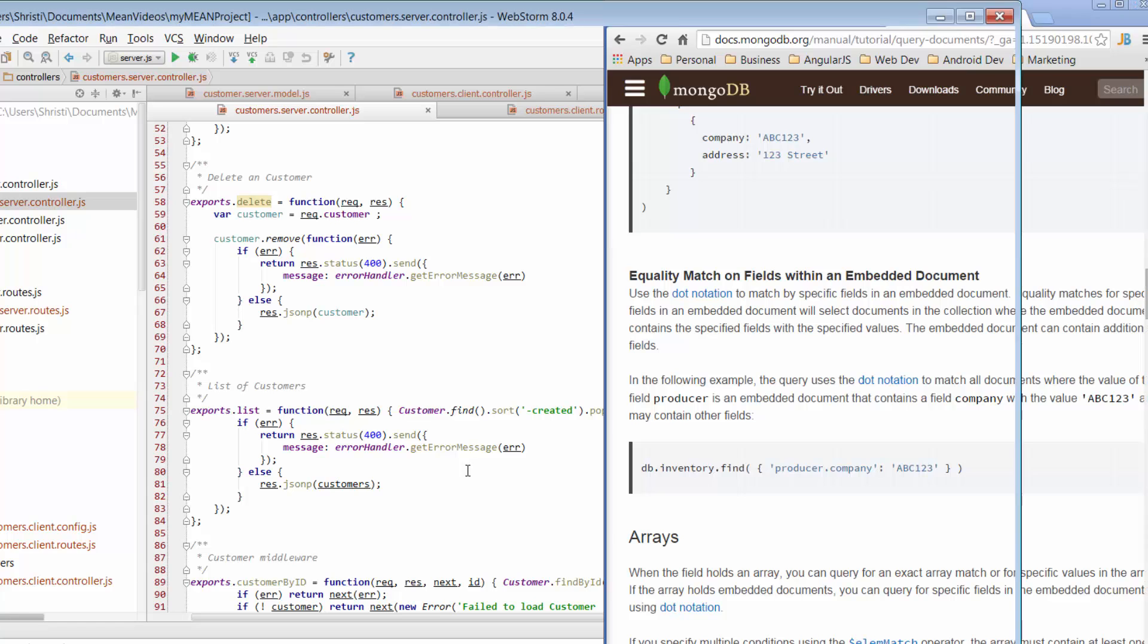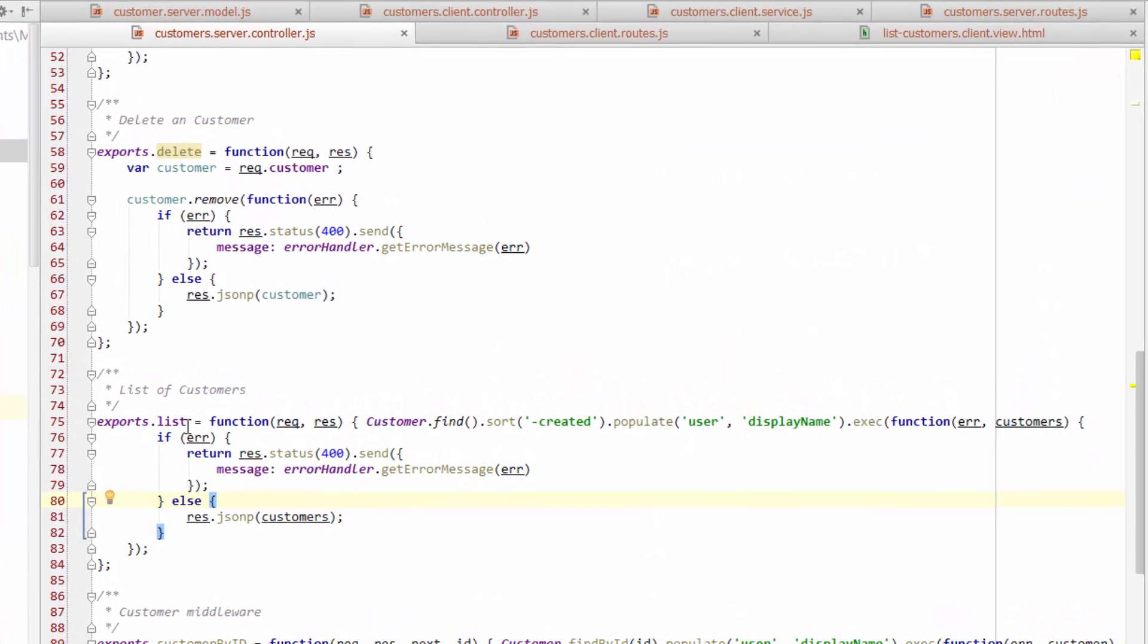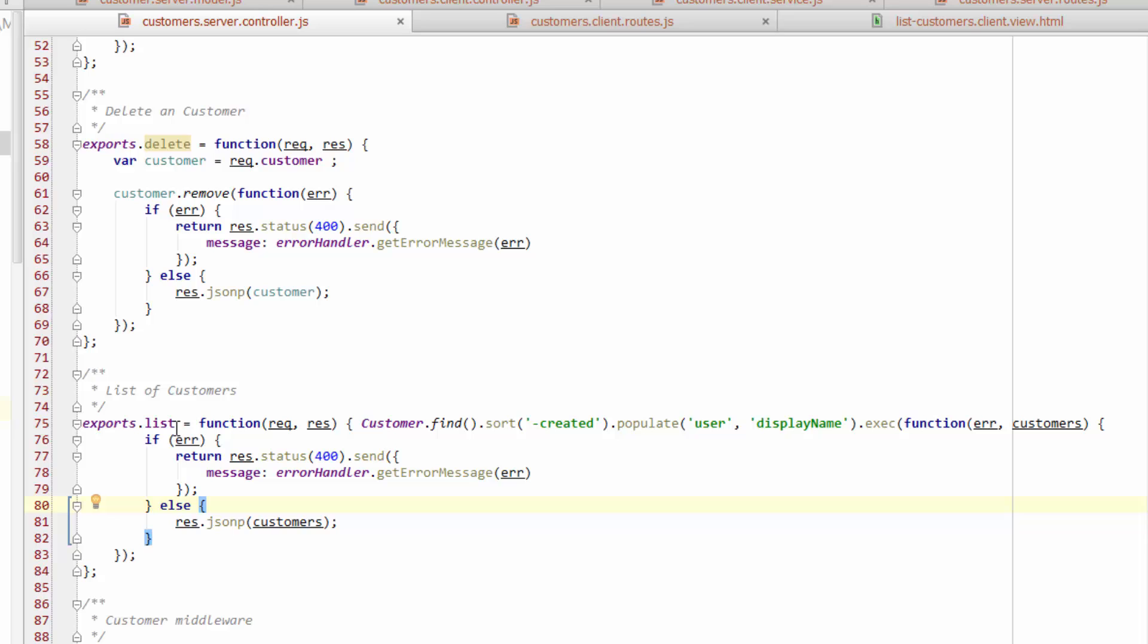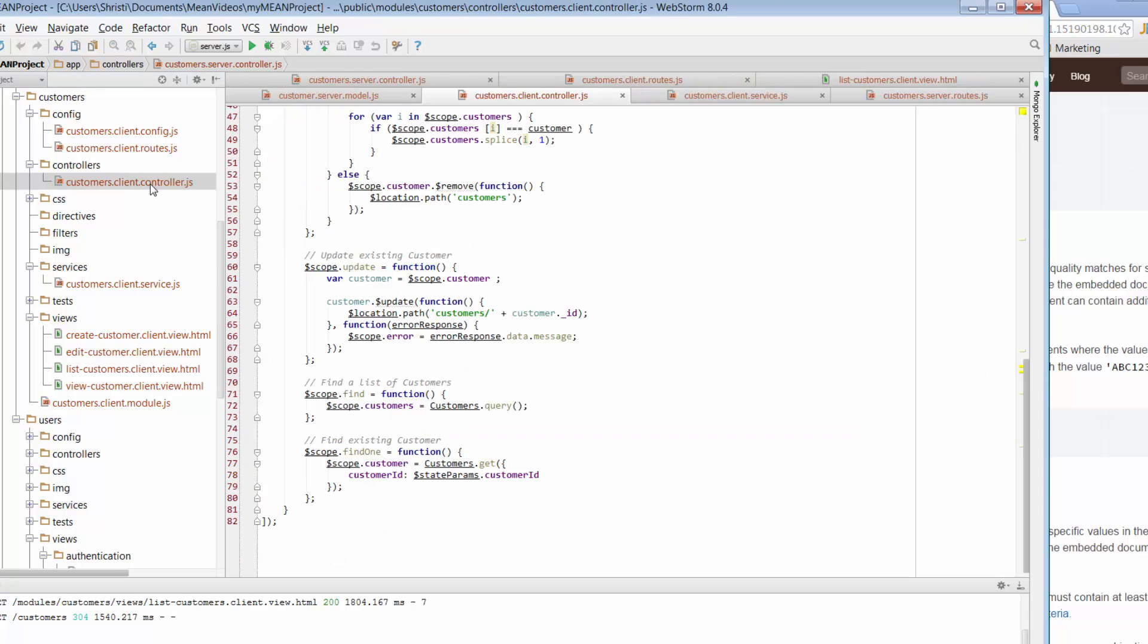So just jump back. So now that we know that what this list function is doing is going and grabbing or getting our data from MongoDB, once it's got that data, if there's no errors, it's passing it back to our app in a response, which is made up of JSON data, and it's passing that through as customers. So when we then go back to our controller, what we then do is we grab the JSON data that's coming back, and we put that into this scope of customers.